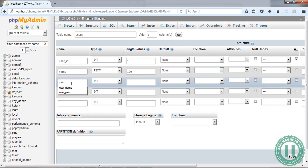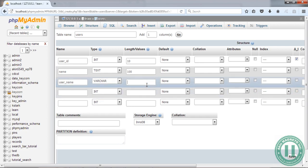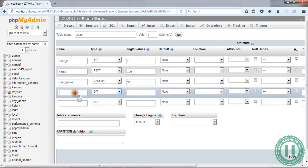The next thing is 'user_name'. Make this varchar because you might enter a mixture of letters and numbers. You can make this 50 length.